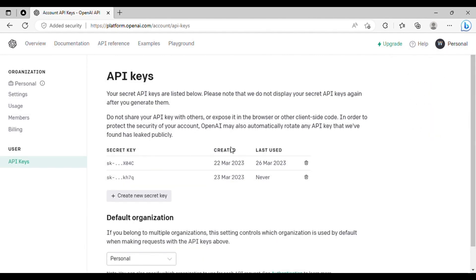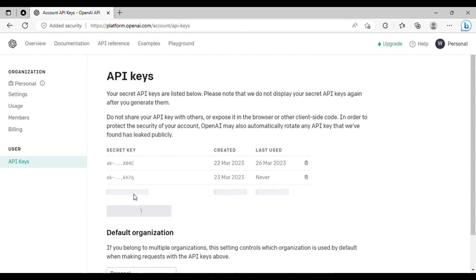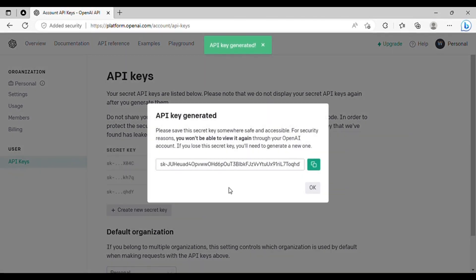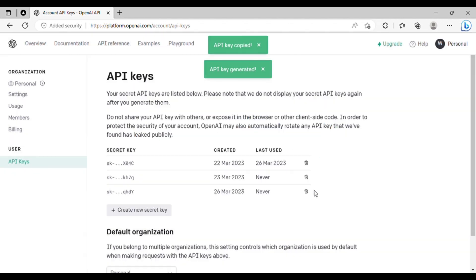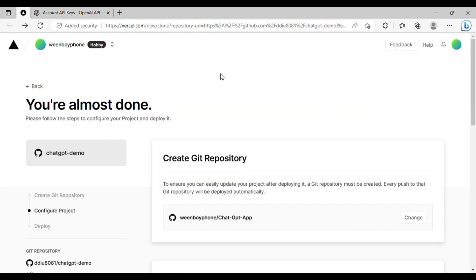From there, create a new API key and copy it. Next, navigate to GitHub and locate the value input field. Paste the copied API key into this field, as shown in this video.